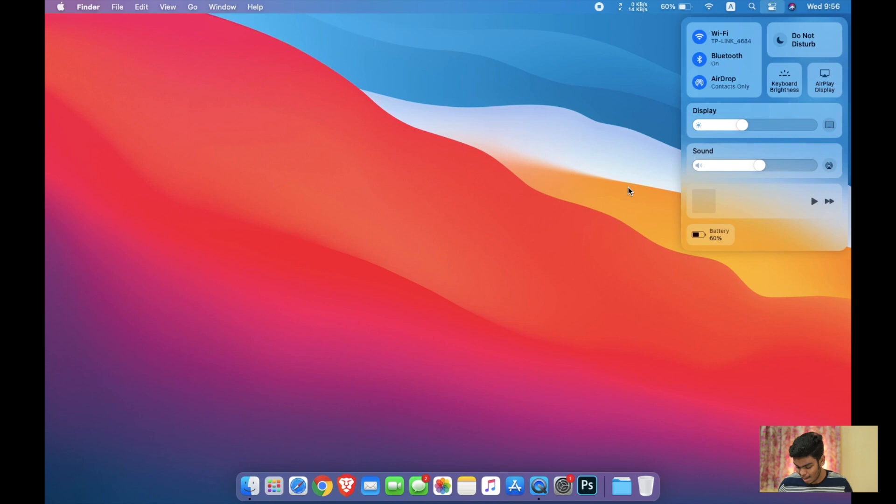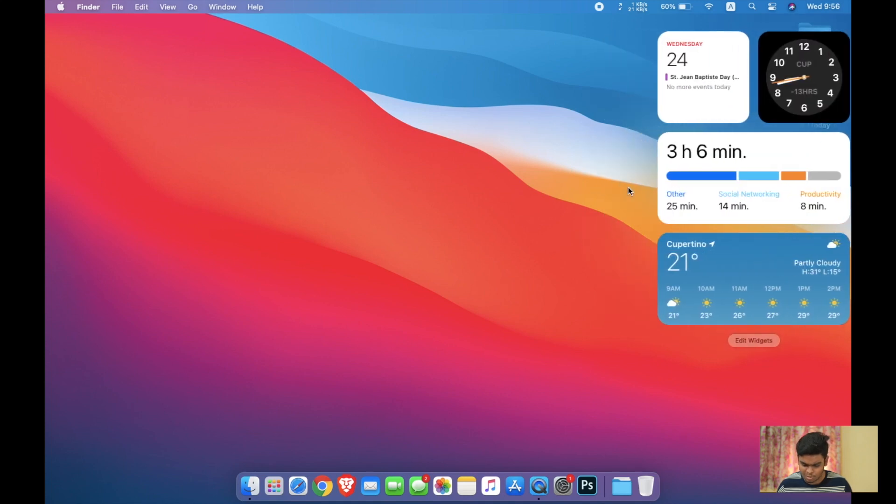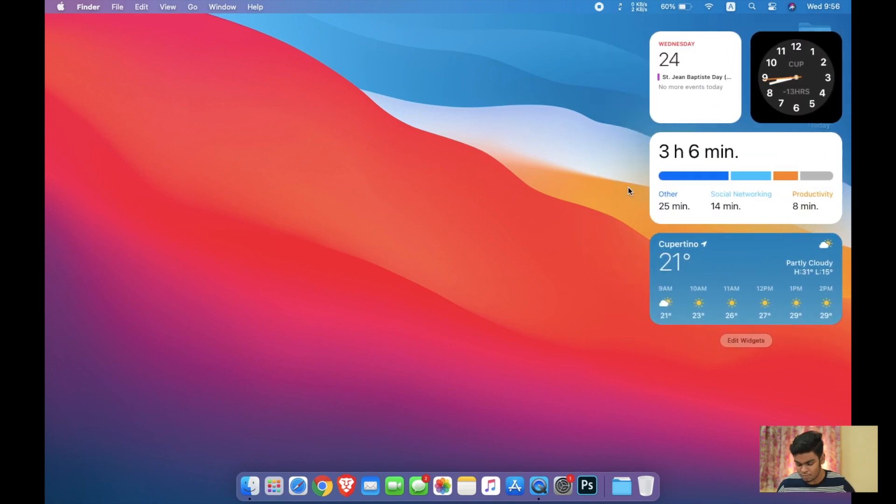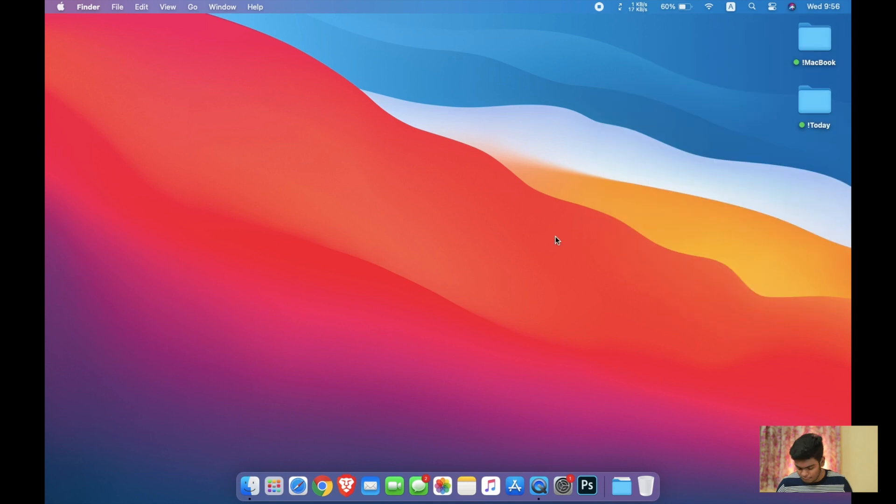Third feature is the widgets. Here you can see the widgets, let me show you. Here are the widgets I have customized for myself. Here is the Cupertino weather and here is the screen time, here is the calendar and the time, and here is the clock.